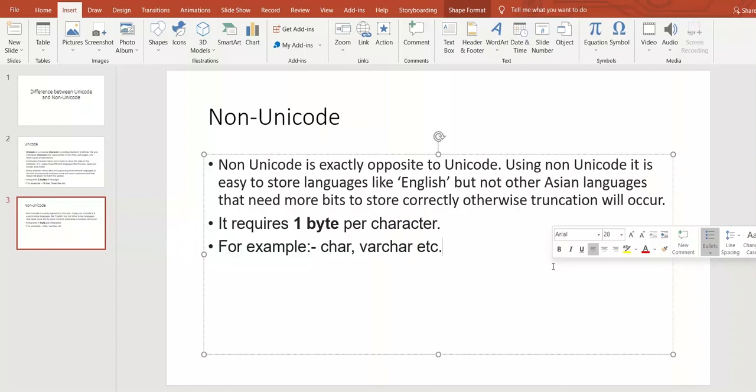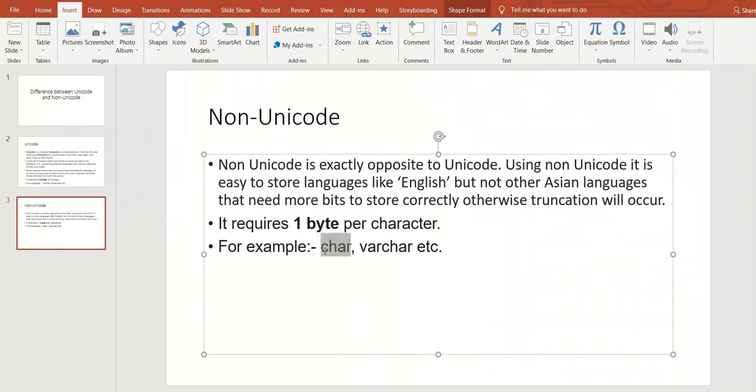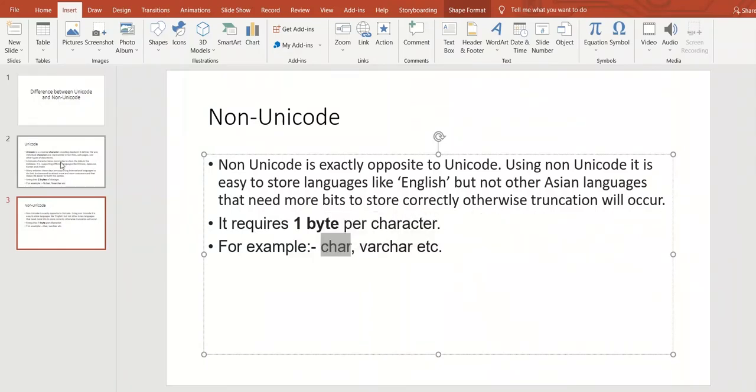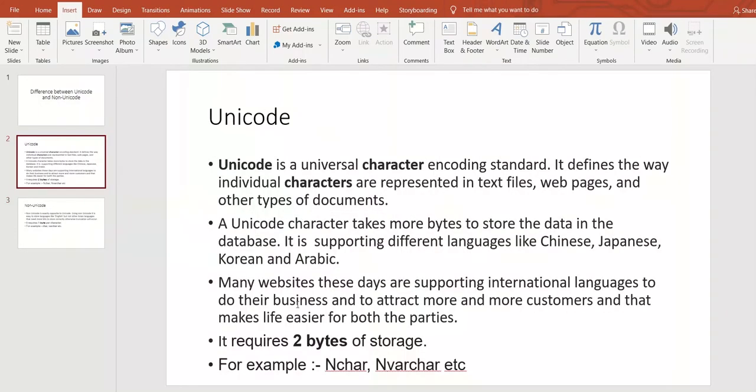Here we have defined char. It supports Non-Unicode only. So it takes one byte, whereas Unicode supports two bytes.